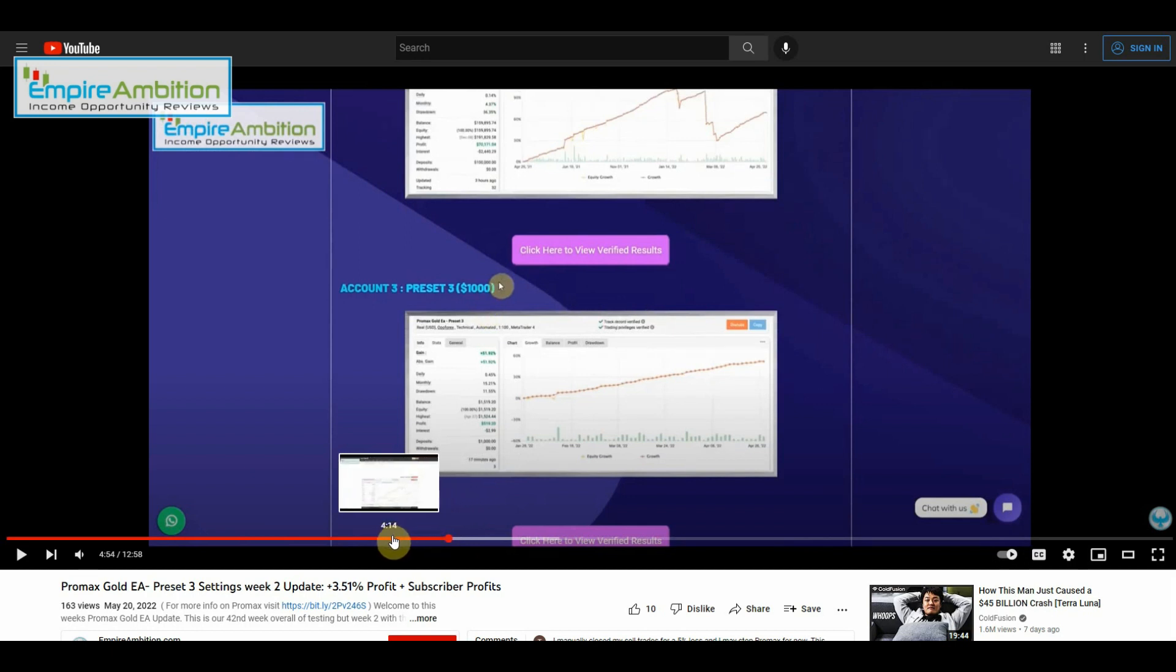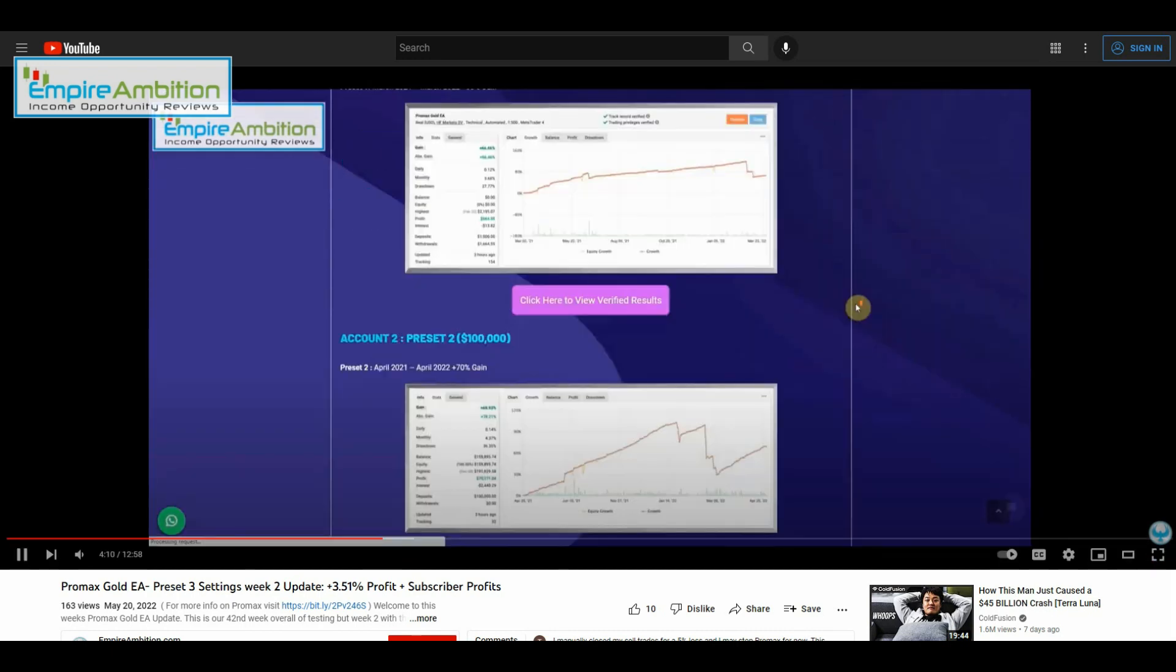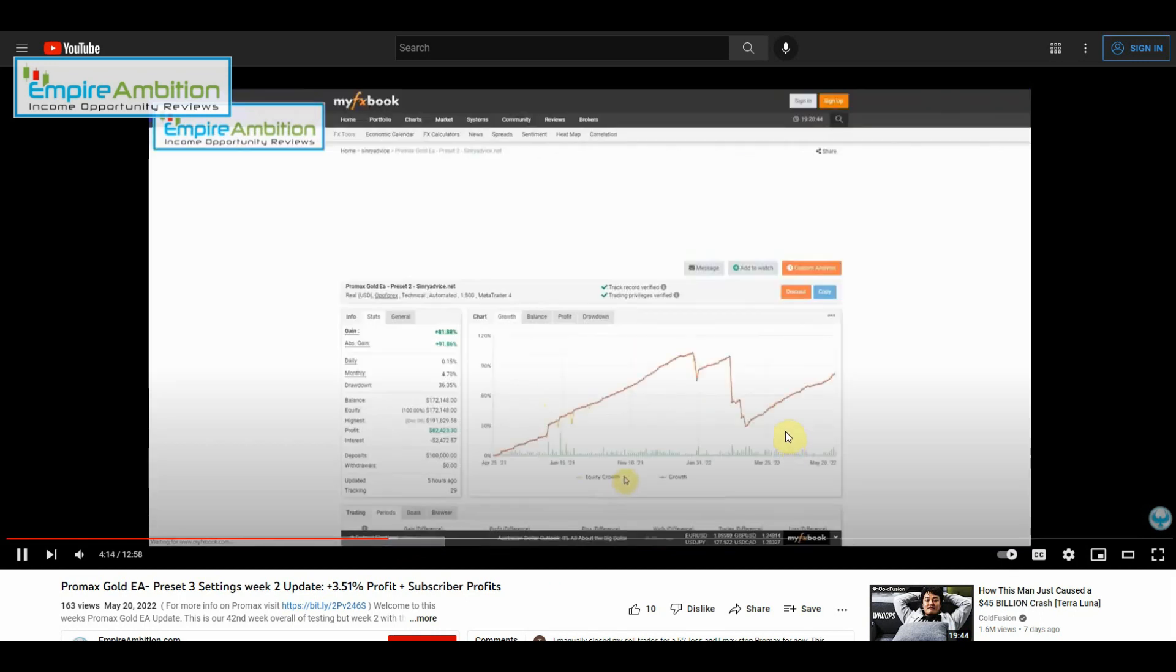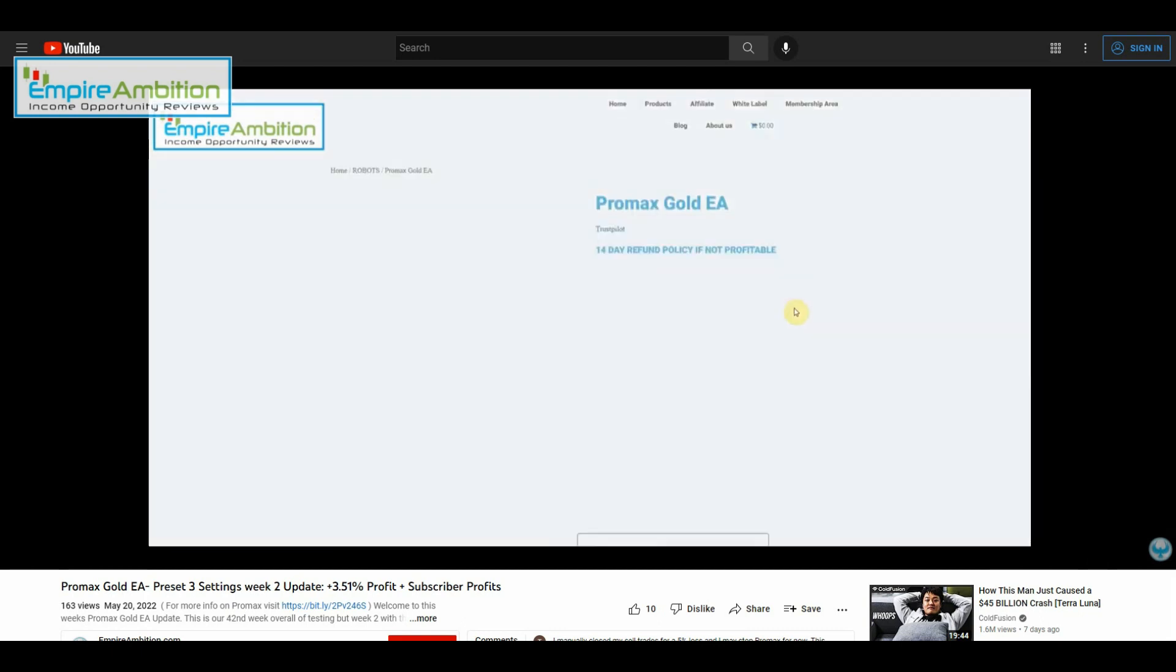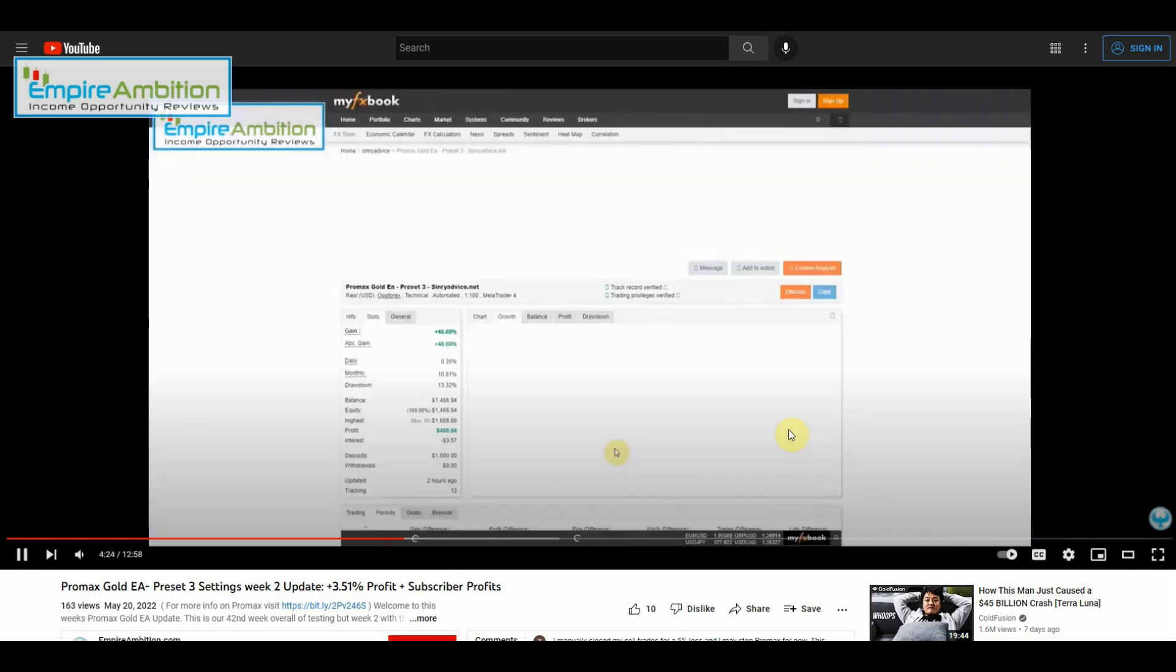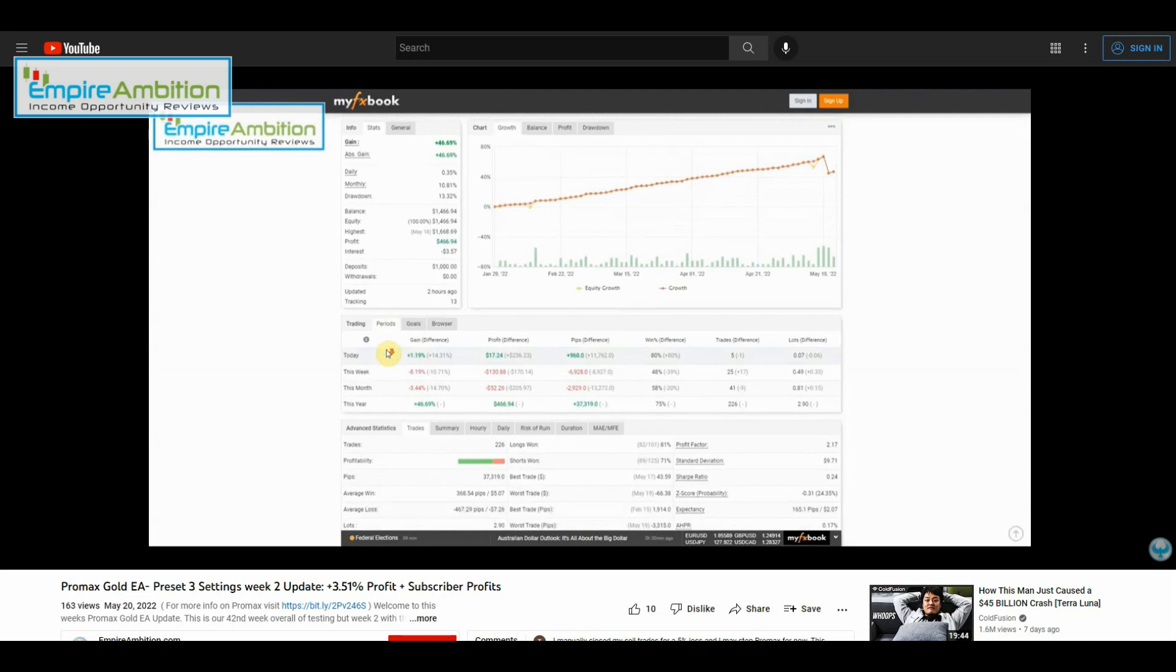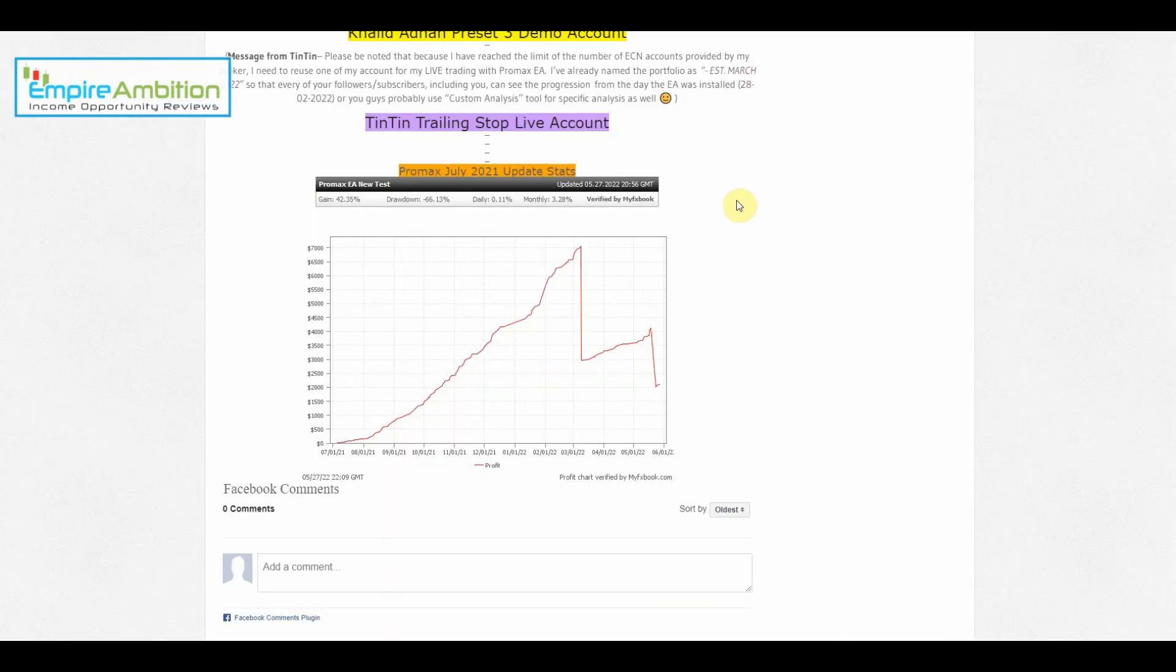So it looks like with preset three, the vendor actually took a hit of 8.19%. Their hit was 8.19% last week.